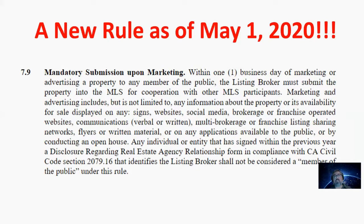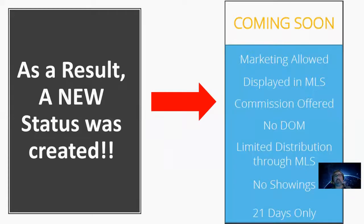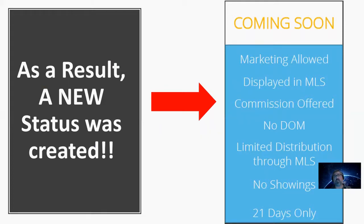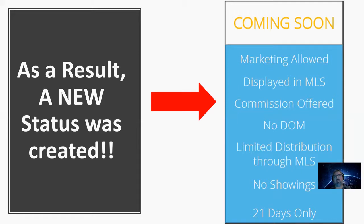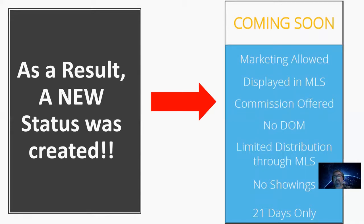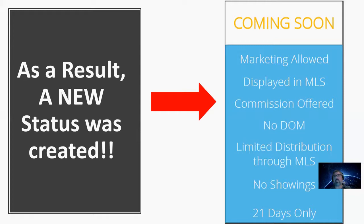Well, in response to this issue, CRMLS has come up and generated a new status within the MLS called Coming Soon. Now, the Coming Soon status is really great because this allows you as an agent to market the property. So you can put the for sale sign on the property with a Coming Soon writer on it. The listing will be displayed within the MLS to more than 90,000 plus agents.